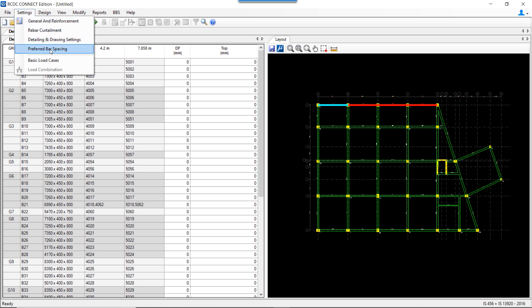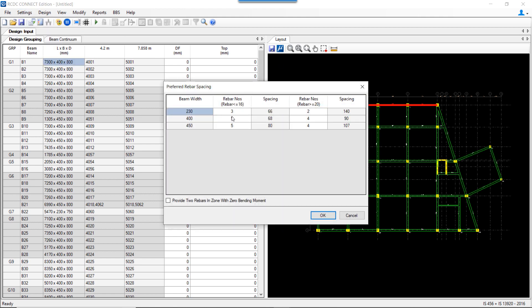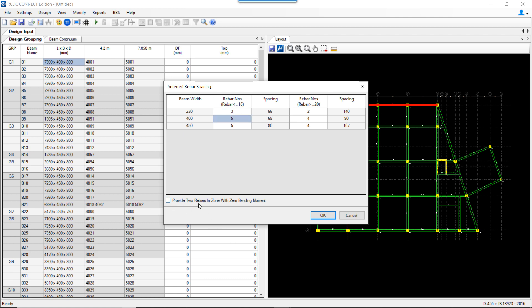There is an option to set the number of rebars for a considered width of beam. For a 230 mm wide beam, the default number is 3, but it can be reduced to 2 or increased to 4. The number of bars can be set before the design is performed for a particular beam width. There is also an option to provide minimum 2 bars in zones with zero bending moment — RCDC will provide the minimum diameter with 2 numbers in those zones.